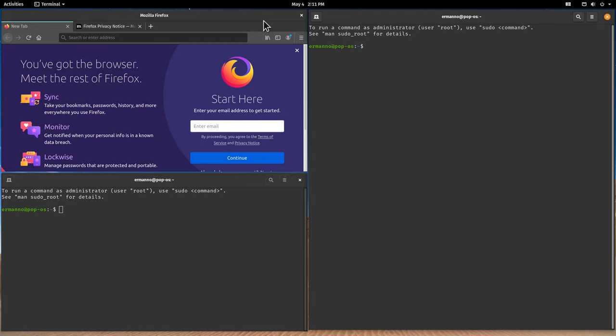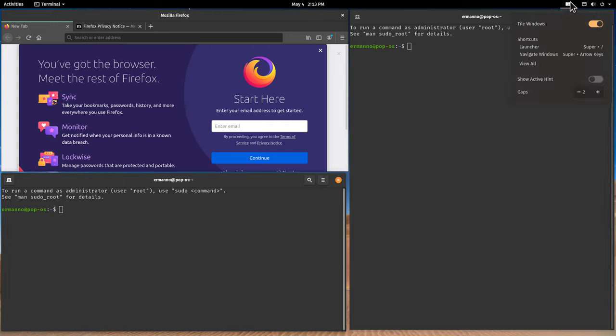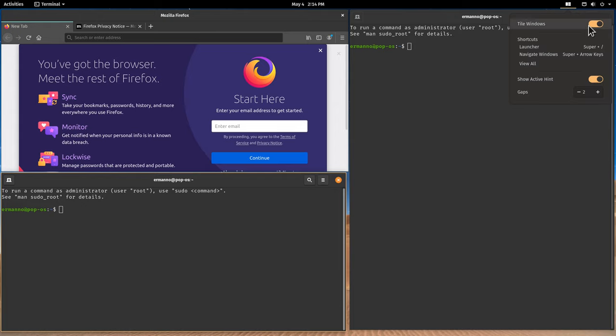It's a very functional desktop. If you like to work with tiling windows, definitely have a look at Pop!_OS and you can learn its keyboard shortcuts. It's a really nice way to work. We can also activate the show active hint, which puts a slight border around the window just to have more focus on the window you're working on, which is a very nice touch.